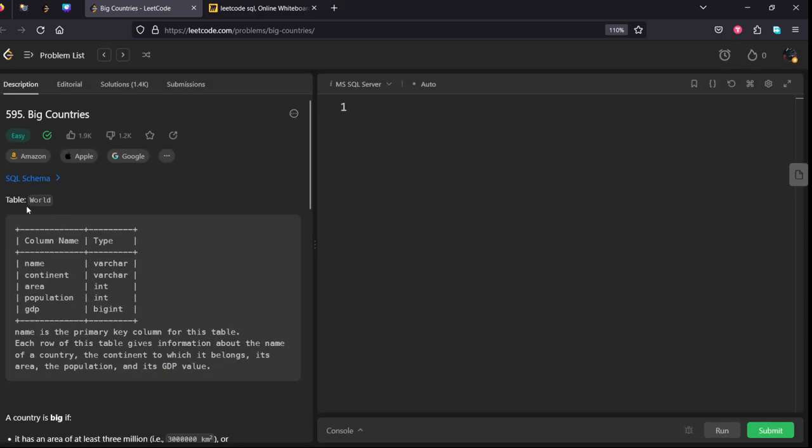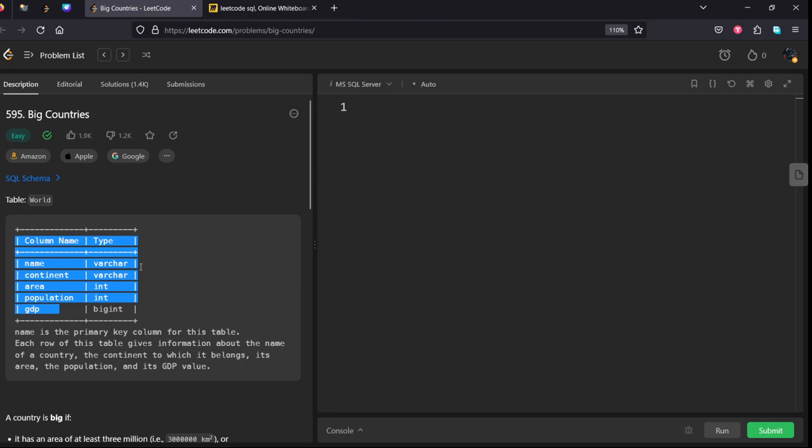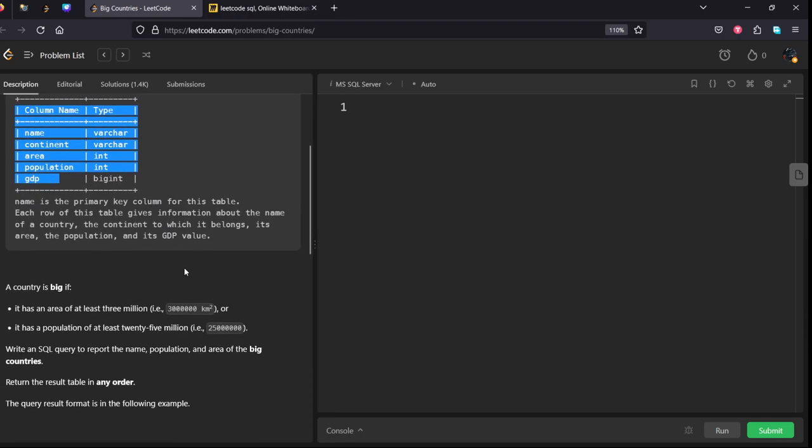They have given the schema of World table. It is containing name, continent, area, population, and GDP - the world parameters. Name is the primary key.